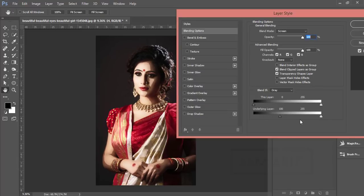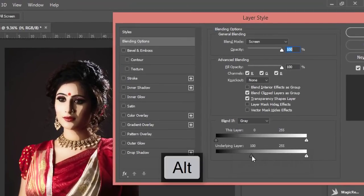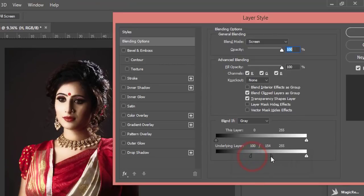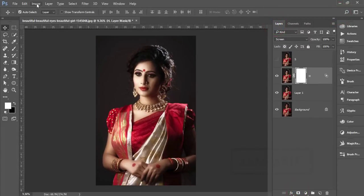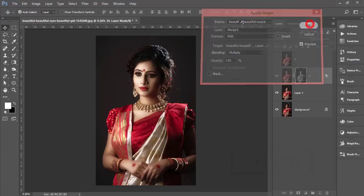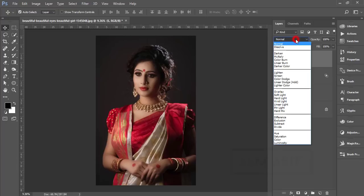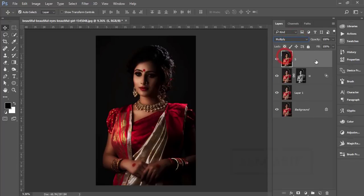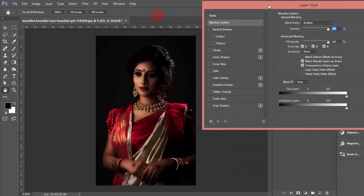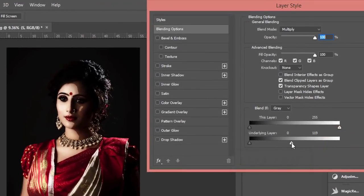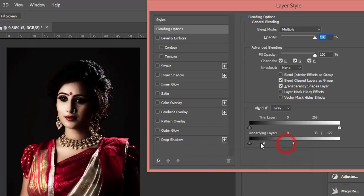Leave it when you see the highlighted portion, then press the Alt button and click — it will divide and adjust the light. Hit OK. Then go to Image, Apply Image, and hit OK. Now select the Shadow layer, go to Blending Mode, make it Multiply. Right-click, Blending Options, and find the shadow of the face. Press Alt and drag the slider to get the shadow portion, then hit OK.